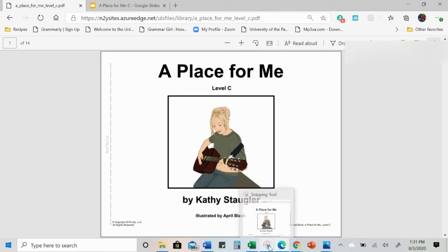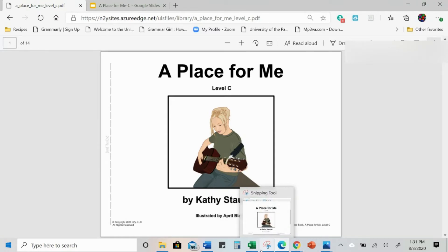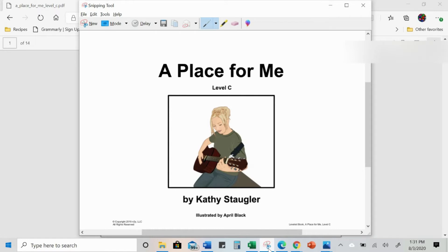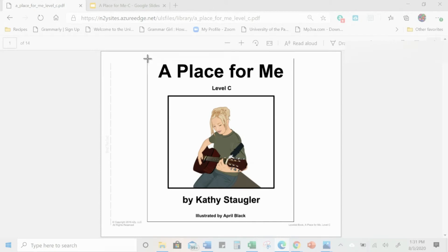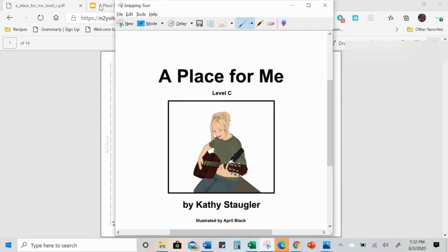Now you're going to use your snipping tool to take a picture of this — make a PNG. I recommend putting your snipping tool down in the toolbar so it's always accessible. You can choose whether you want to keep the copyright or just have the title and the author. I'm going to click Control N for new and snip right here to get the author and the title, then Control C to copy it.